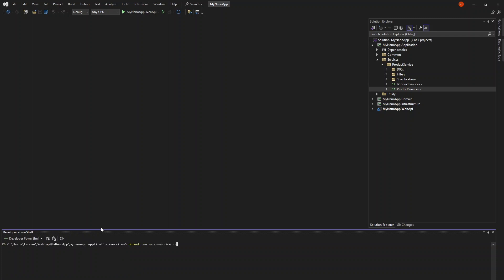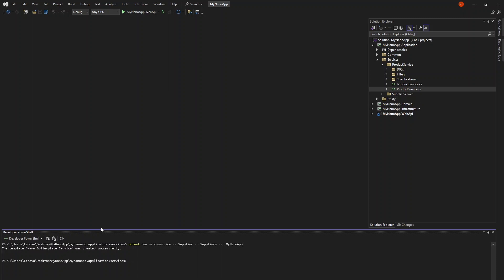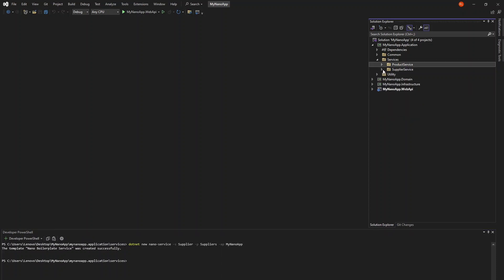Then give it the singular name, dash s supplier, plural name, dash p suppliers, and application name, dash ap, the name of your application. With that, we have a complete CRUD service for our supplier's entity.